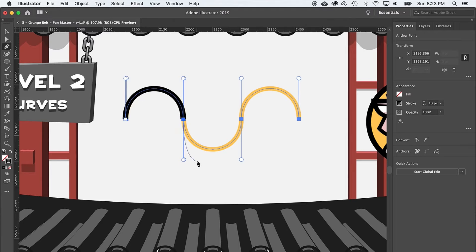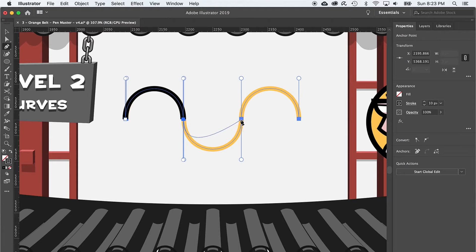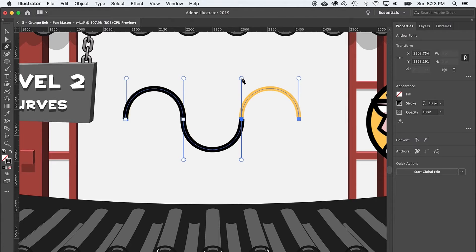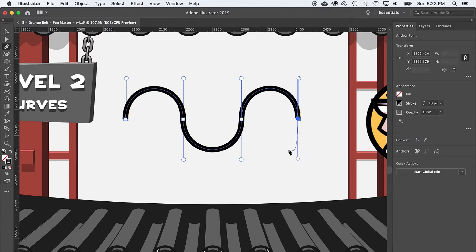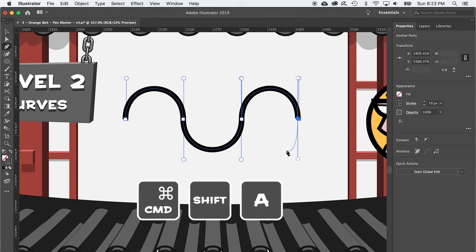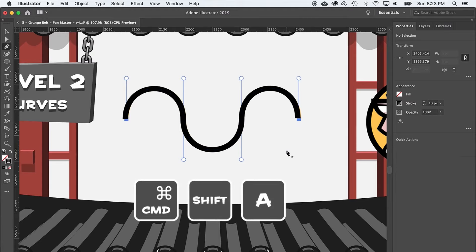Notice that because I clicked and dragged on the second anchor too, the outgoing force is ready to make another curve. So let's go to the next anchor and click and drag up. And repeat this process. Again to end the line, just press command shift A.